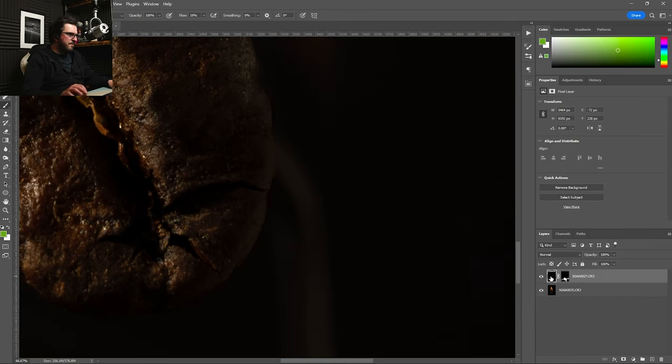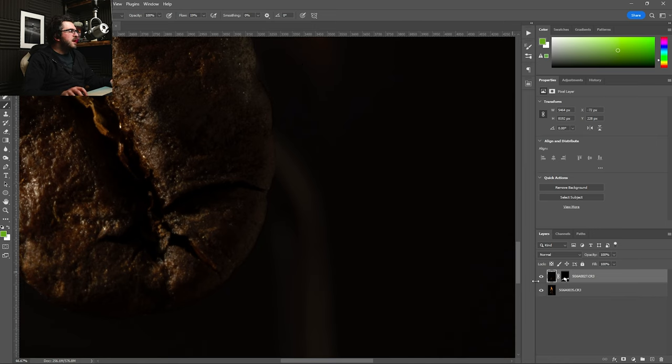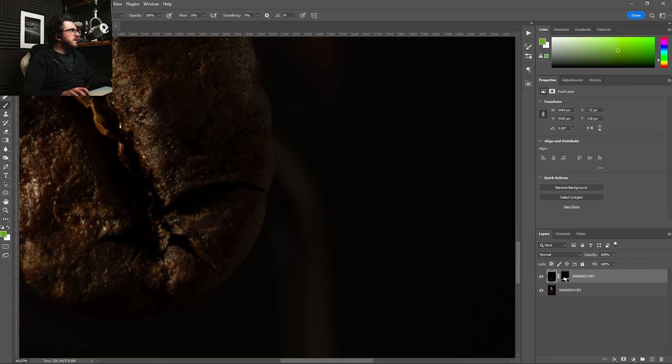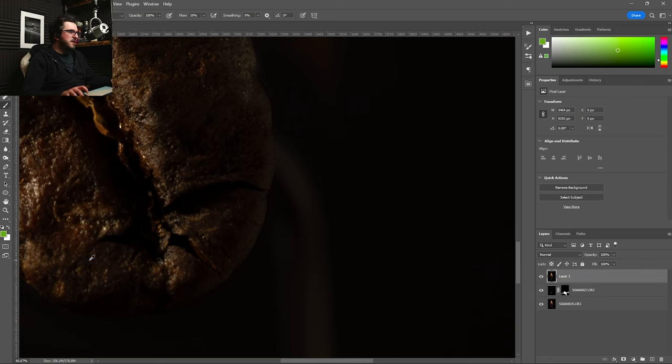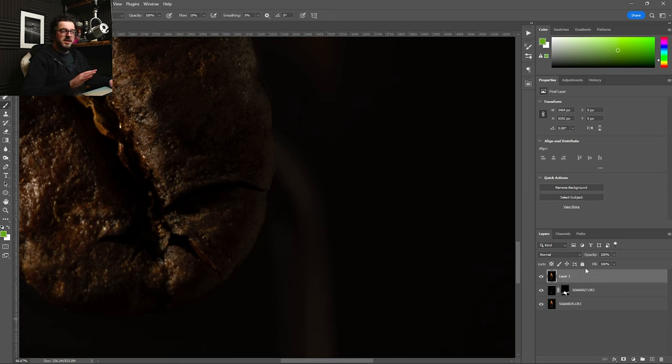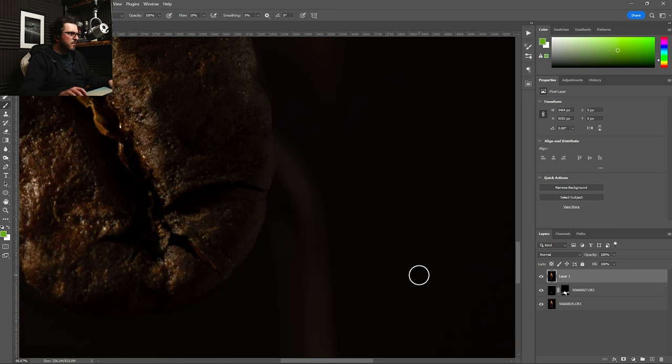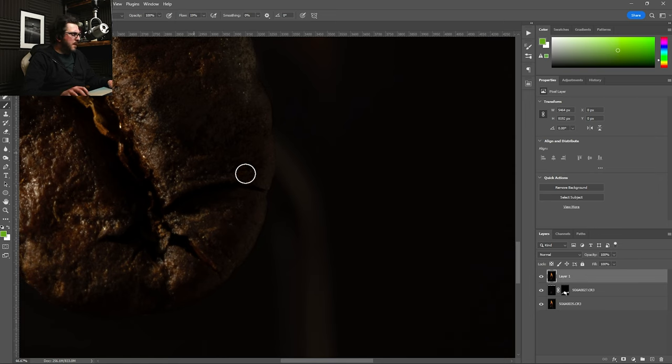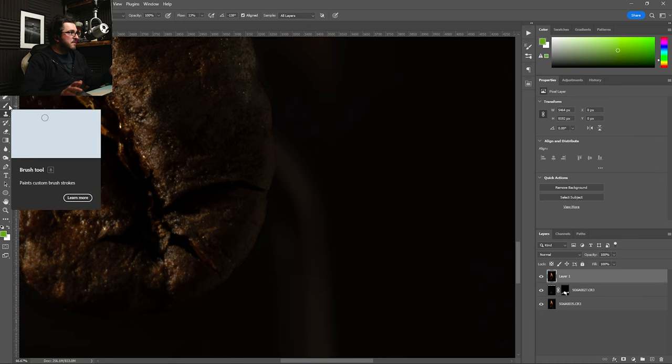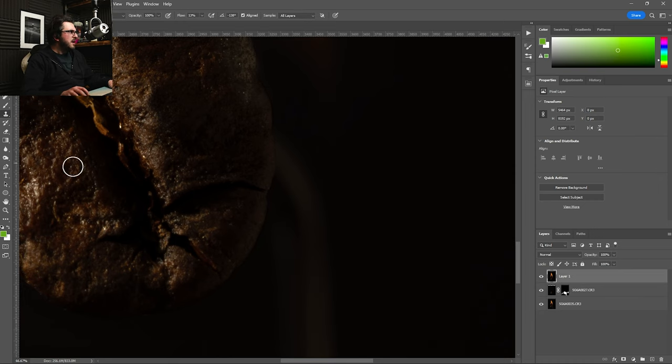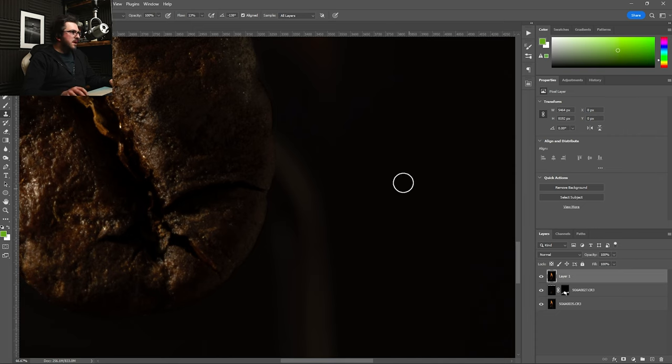So what I'm going to do now is I am going to create a new layer, merging these ones by holding down command or alt, going to layer and then going to merge visible. And that's created a new layer on top. I just generally like to maintain my layers underneath just in case I do kind of want to go back and change something. But what I'm going to do is just grab, I'm going to press S to bring up my clone stamp tool and I'm going to take a reading from here.